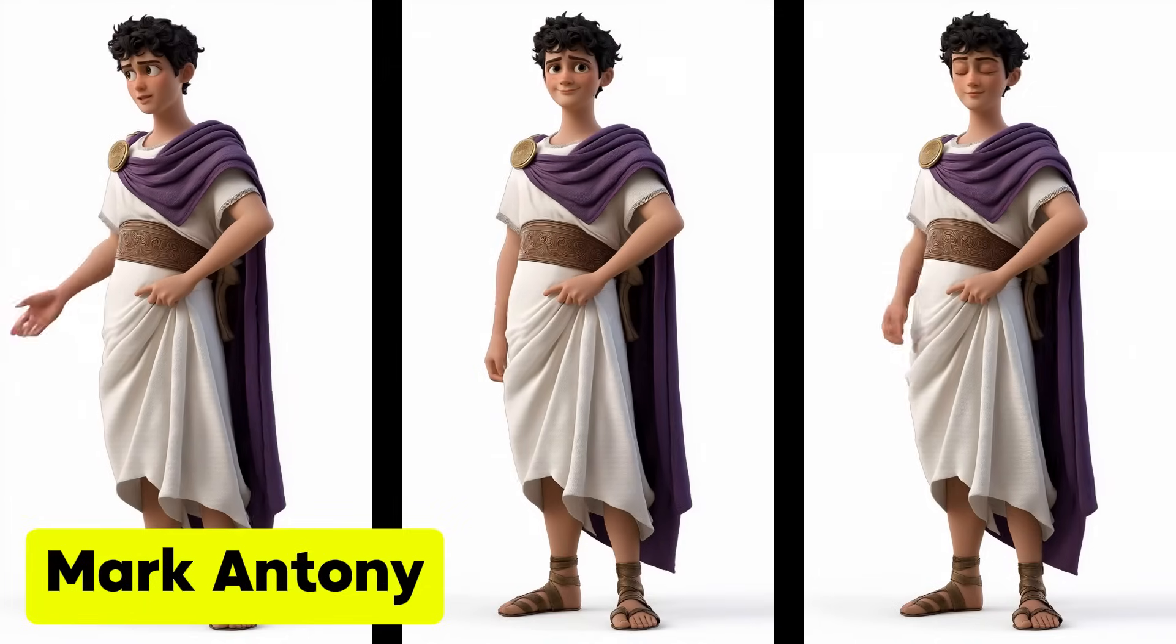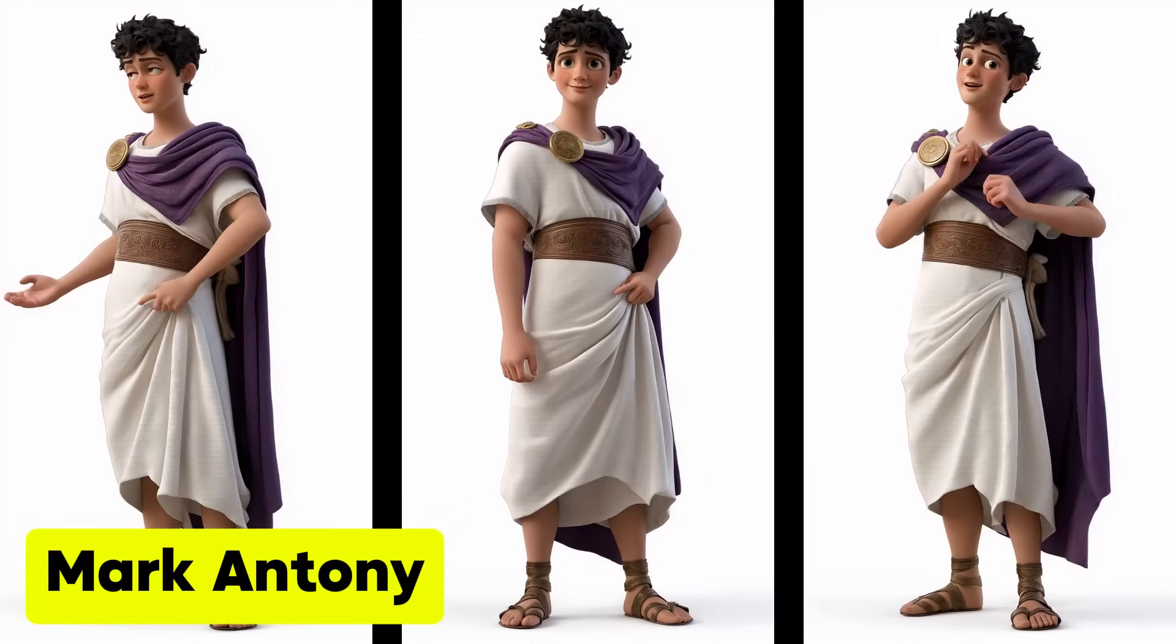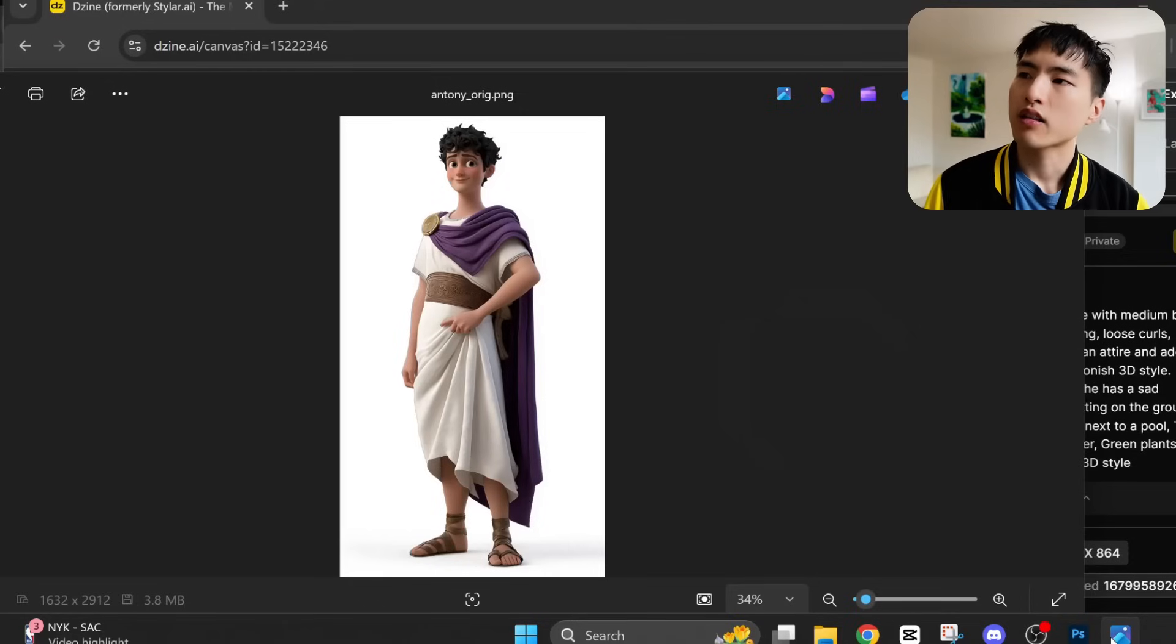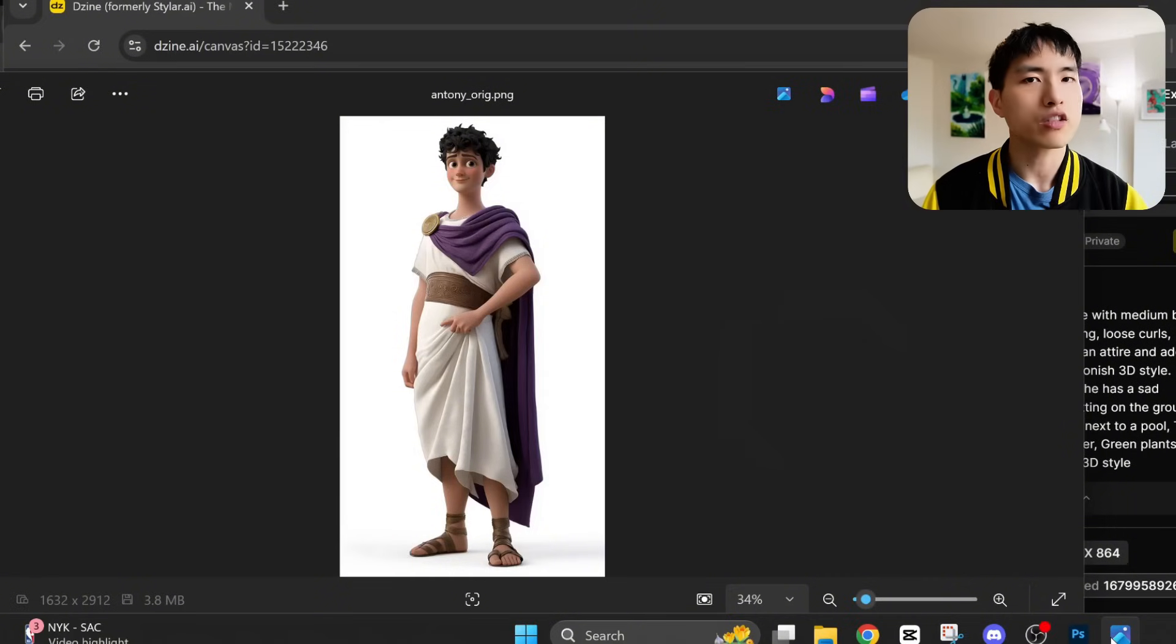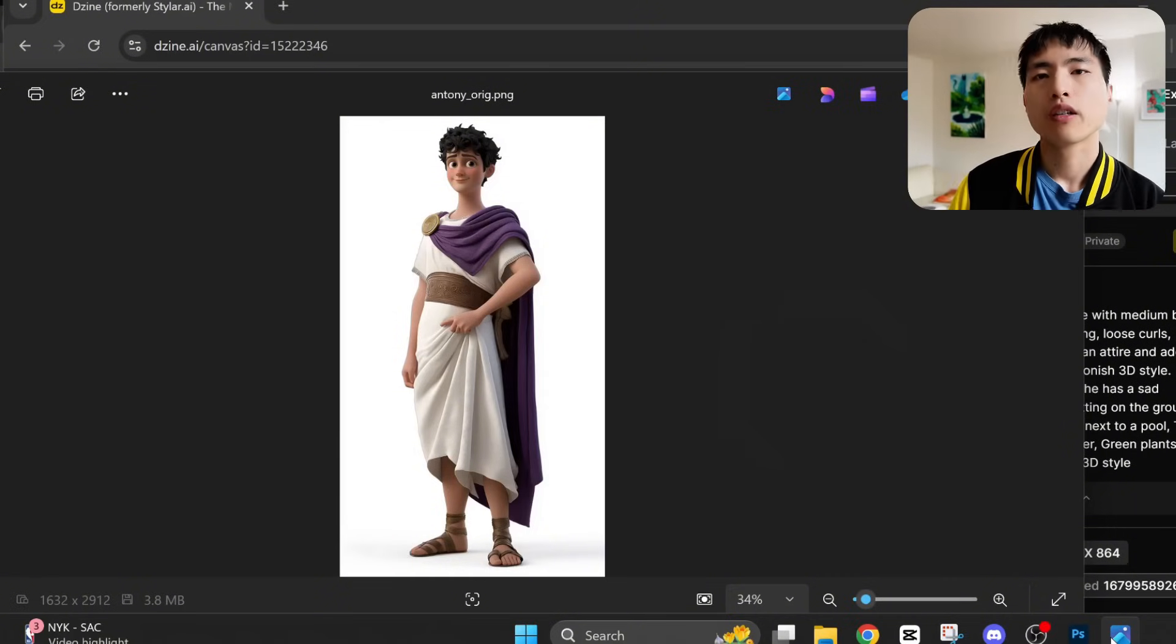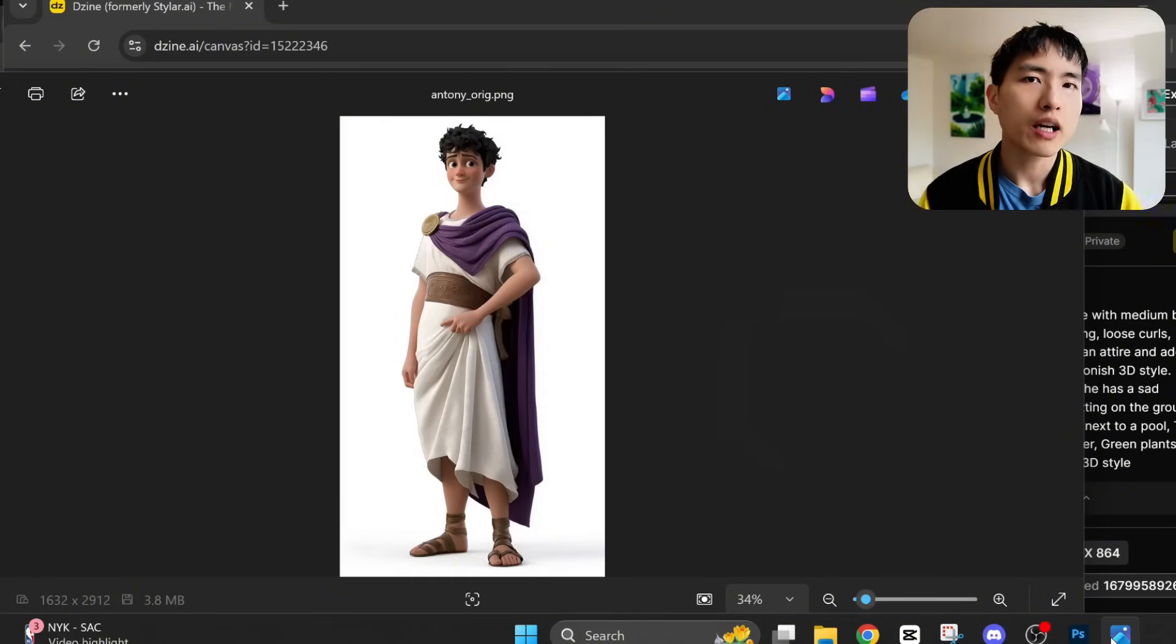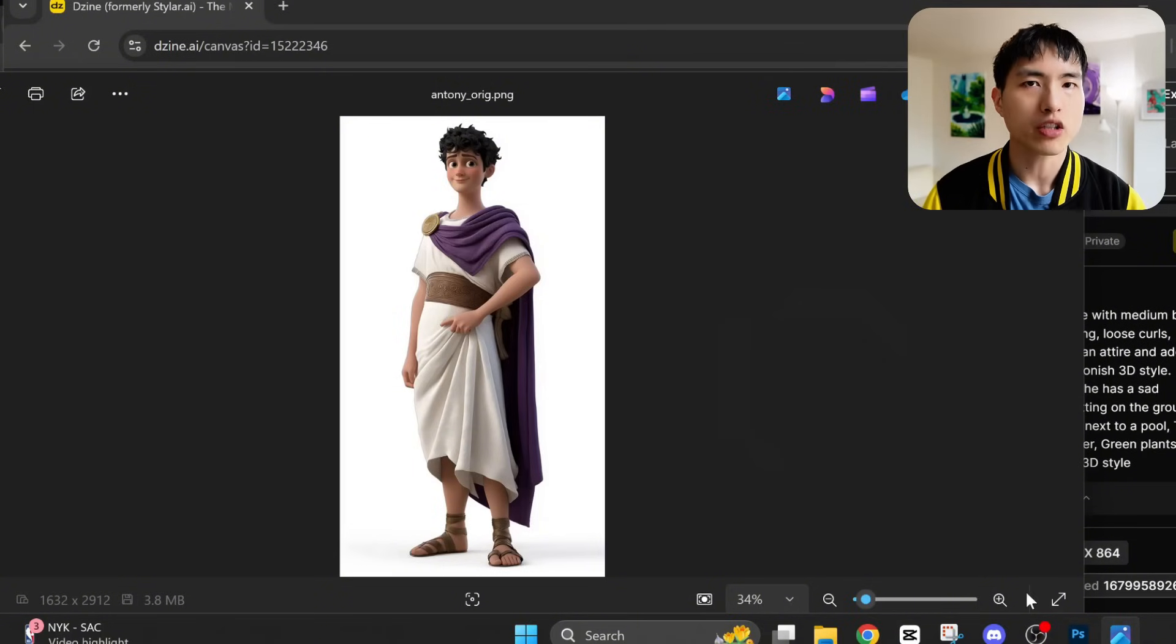His name is Mark Antony and historically known as Cleopatra's lover. This time I'm starting with only a single image to demonstrate how to use your own characters from anywhere. Now we could train the AI model using just our single image of Mark. But to get the best results, we'll need to use multiple character photos.